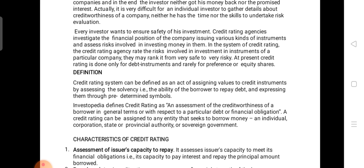At present, credit rating is done only for debt instruments and rarely for preference or equity shares. Earlier, it used to be done for each and every security — whether debt securities, preference shares, or equity shares. But now, the credit rating is done by agencies only for debt instruments, whether it is a debenture, a bank loan, or any other debt security.